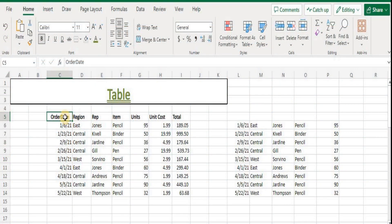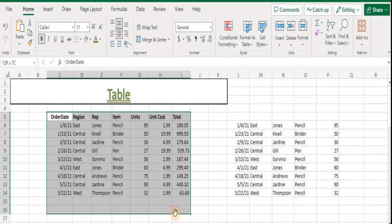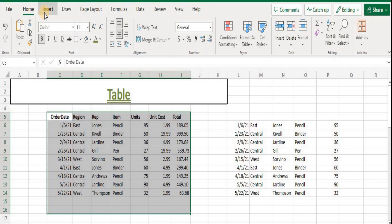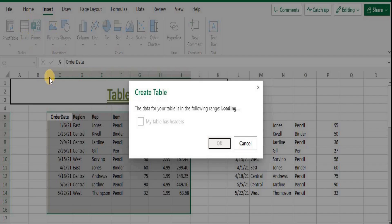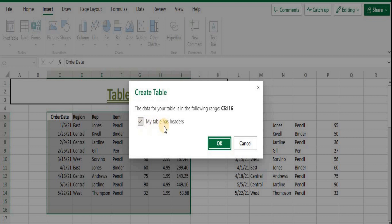On a worksheet, select the range of cells you want to include in the table. The cells can be empty or contain data. On the Insert tab in the Tables group, click Table. The keyboard shortcut is Ctrl+